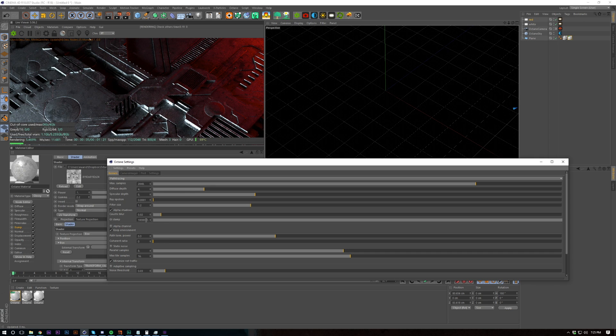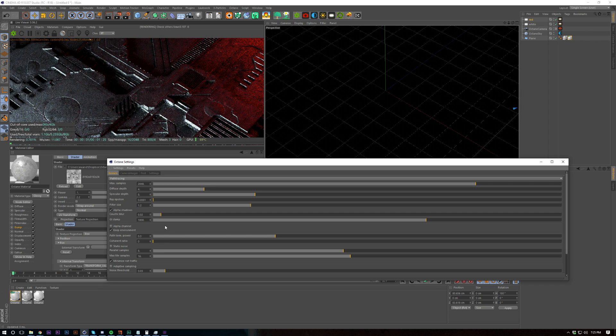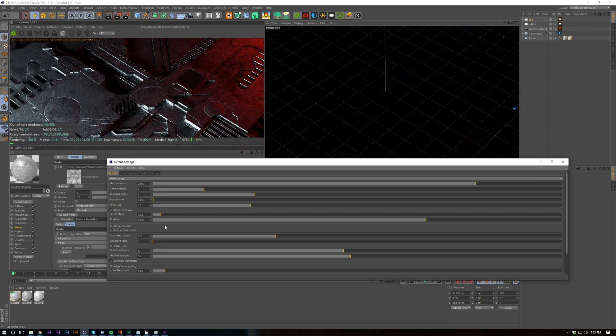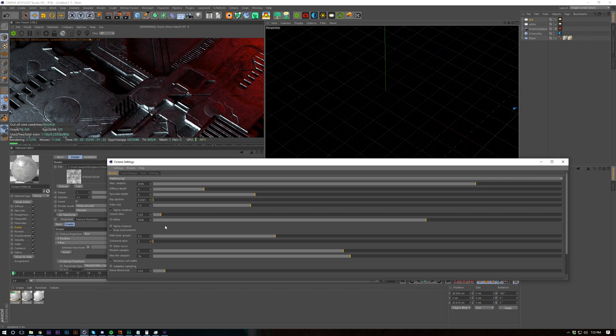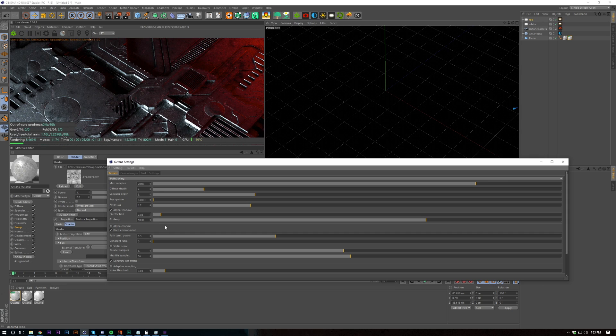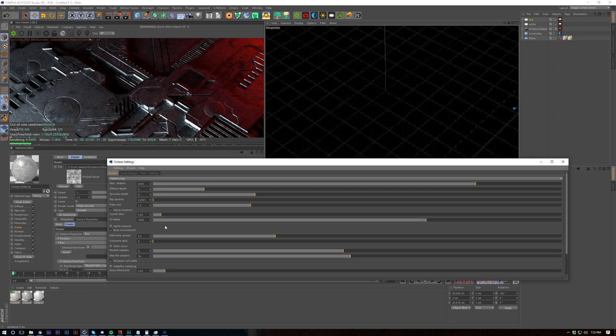And you can reduce the GI clamp too because it doesn't make a difference in a scene like this. It only really makes a difference in a scene with like lots of foresty, forestry, foliage, etc. So yeah.